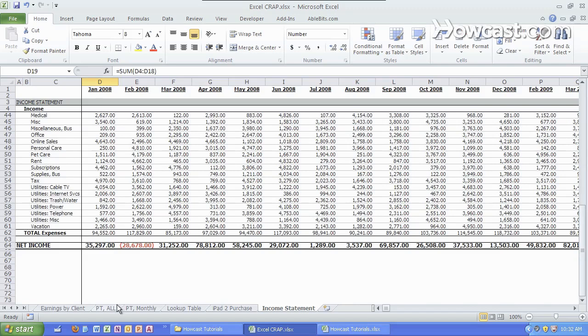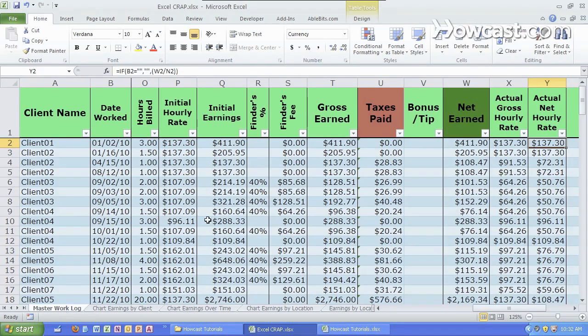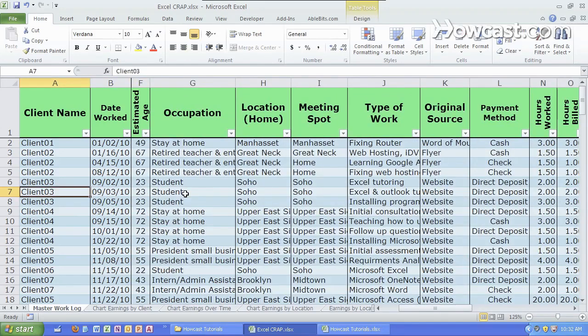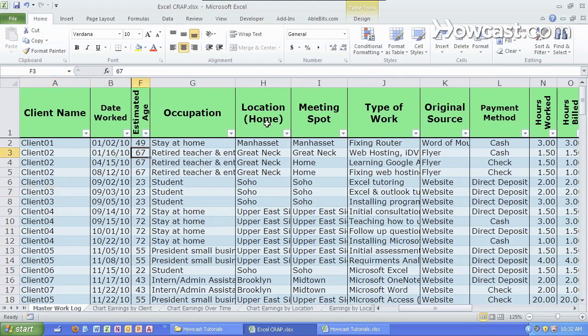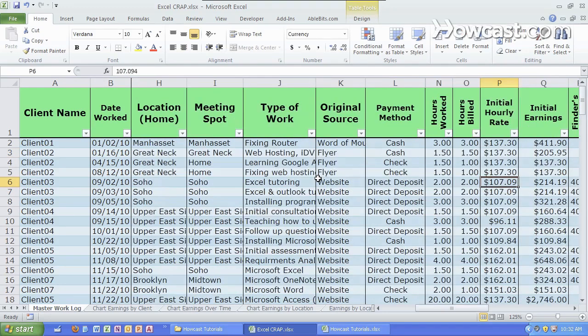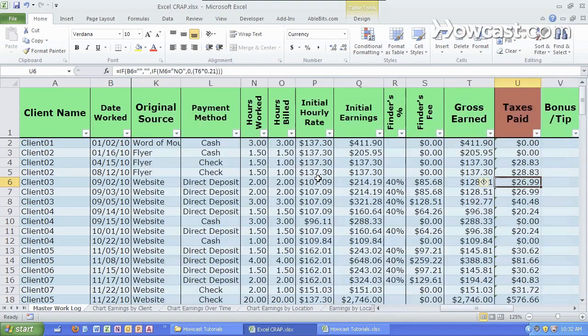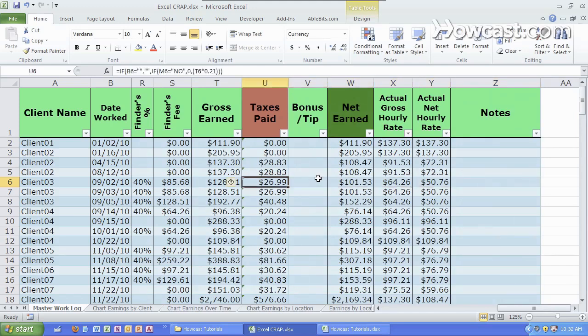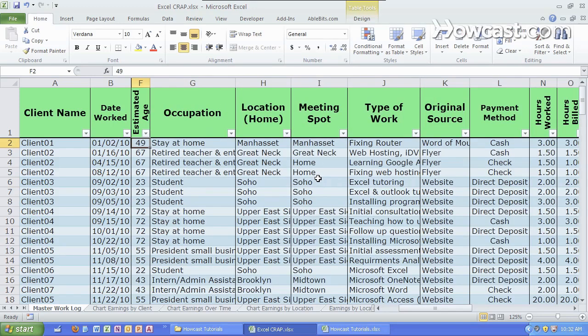We'll go to another example to a log of all the hours that we have worked. And we have the clients over here, the date worked, a whole bunch of information about the person and the type of work along with the hours, the rates, the taxes, etc. Here's our log itself.